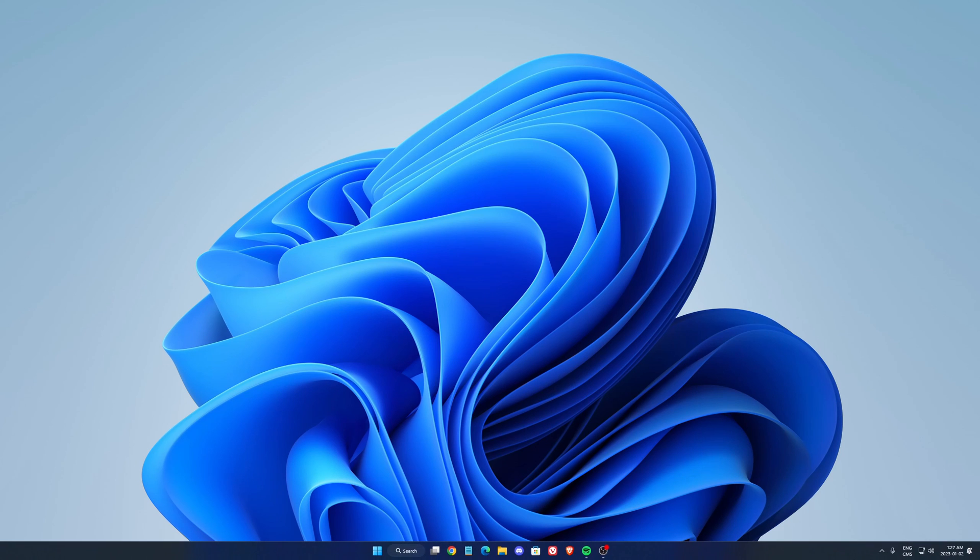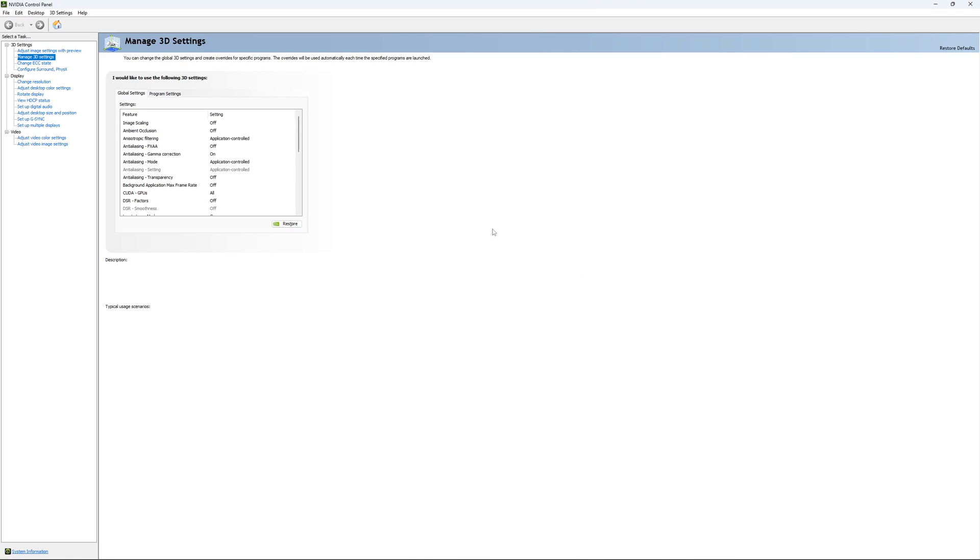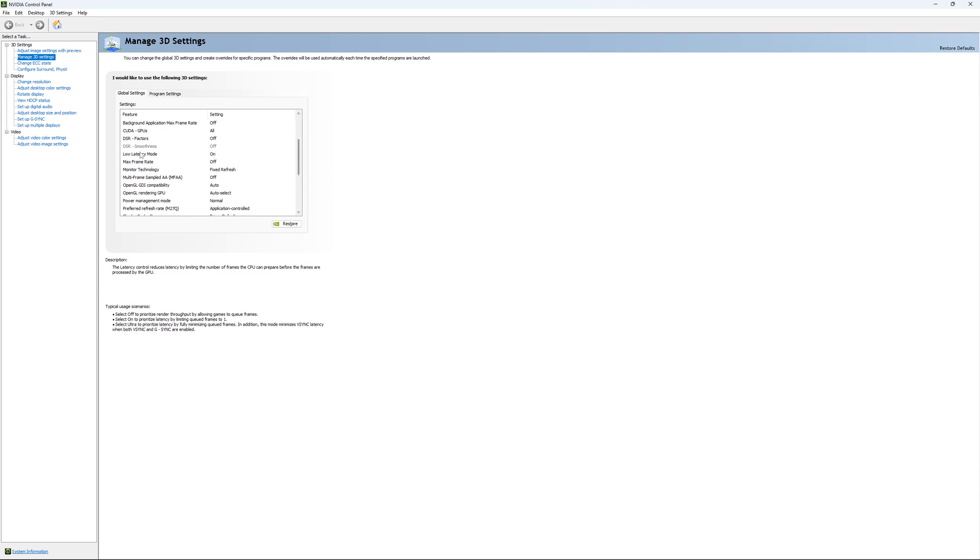So if you have an NVIDIA card, just go on your NVIDIA setting, go to Control Panel, open it, go to Manage 3D setting. And just use pretty much this setting that I'm currently using. Honestly, they're pretty much default.